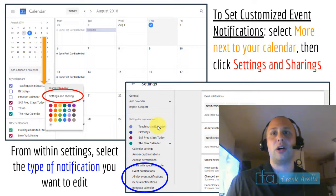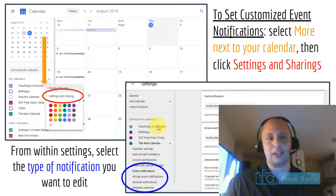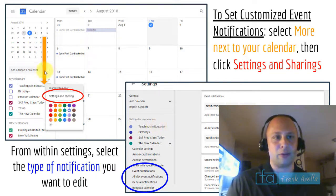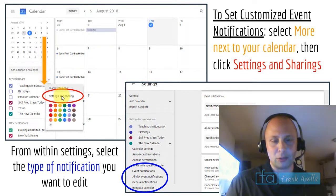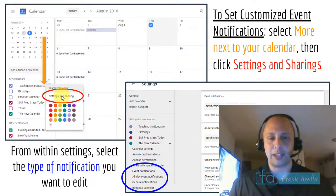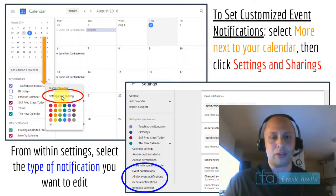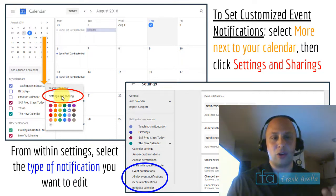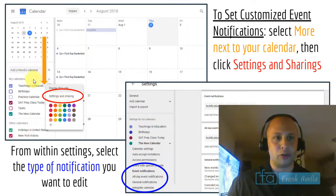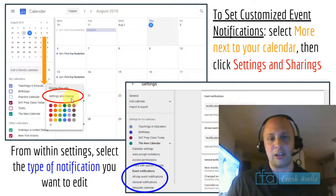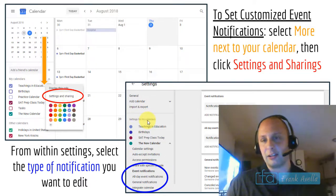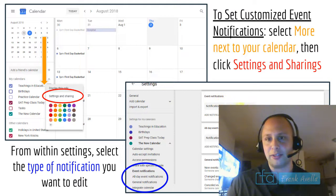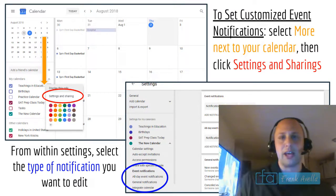To set customized event notifications, go to the three dots next to your calendar, select Settings, and scroll down to the Event Notification section. From there you can set notification time in minutes, choose all-day settings, and scroll down for more options.